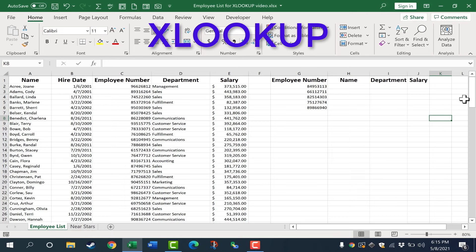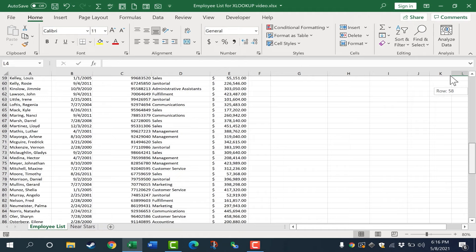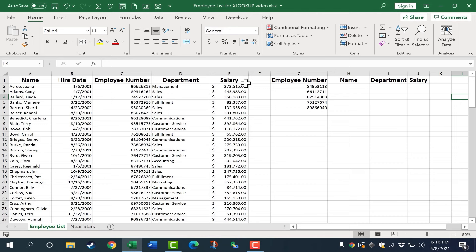So what is the purpose of XLOOKUP? It basically enables you to take information that you have and use that information to look up related information. You can see here, I have an employee list for a fictional business. We have employee names at the left, their employee number, department, salary, etc.